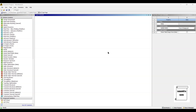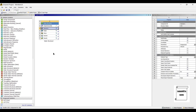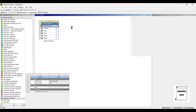Hello everyone, welcome to the next session on ANSYS Workbench Tutorials. In this session, we are going to analyze the pin of D-Shackle using Static Structural Analysis. We will start by double-clicking on Static Structural, and then double-clicking on Engineering Data.